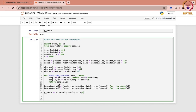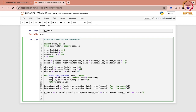Bootstrap statistic 1 minus np.array of bootstrap statistic 2 — absolute of this — and check if it is greater than or equal to the observed statistic. So these are your T_i's — you are comparing the T_i's and your T.